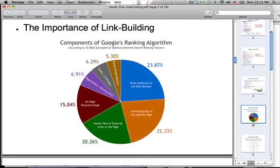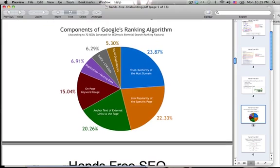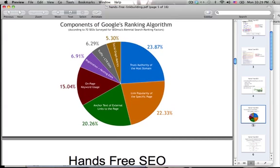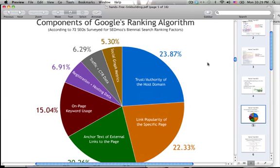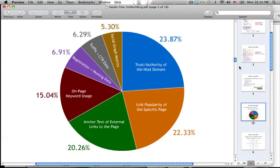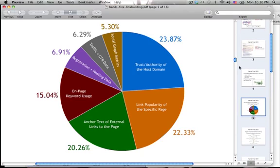Here's a pie chart of the breakdown of Google's ranking algorithm. As you can see — zooming in a bit — on-page keyword usage is 15%, anchor text of external links to the page is 20%, link popularity is 22%, trust and authority of the host domain is 23%. Basically the main point is that most of SEO is backlinks, and a good part is keywords.